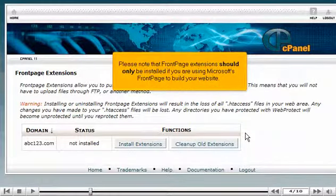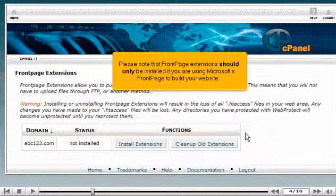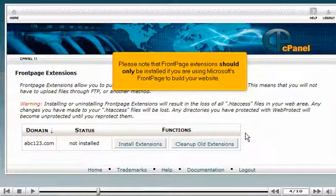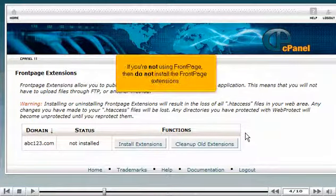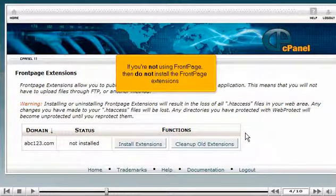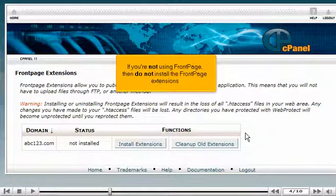Please note that Front Page Extensions should only be installed if you are using Microsoft's Front Page to build your website. If you're not using Front Page, then do not install the Front Page Extensions.